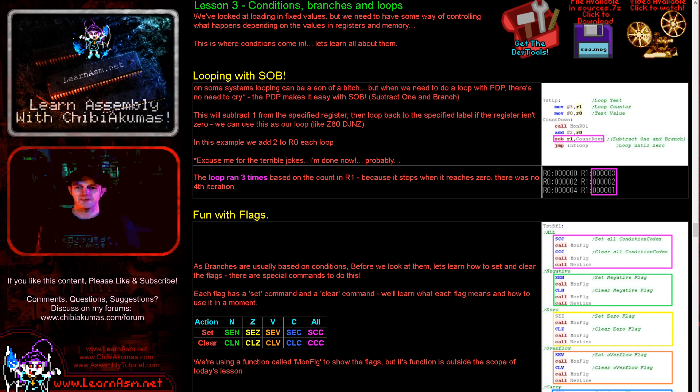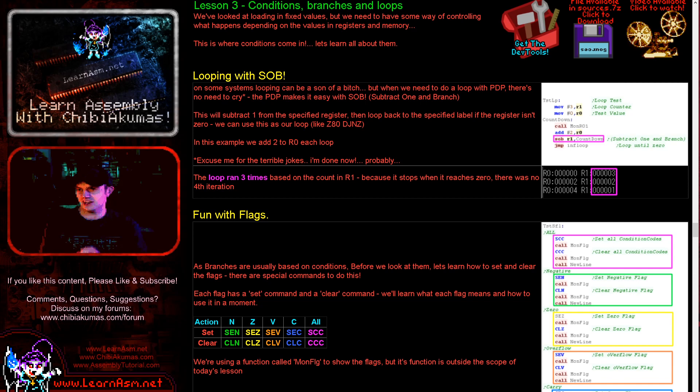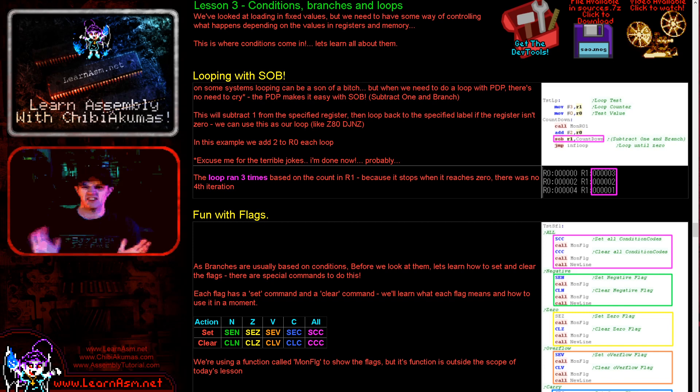Hello, it's Keith here, and this is lesson 3 of my PDP-11 assembly programming tutorials. We looked at the addressing modes last time and did a few basics in the first episode. Now we're going to continue on — we're going to start looking at flags and condition codes, which are very important. We're also going to look at looping using the SOB command, which is subtract 1 and branch.